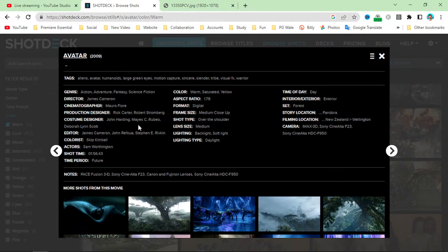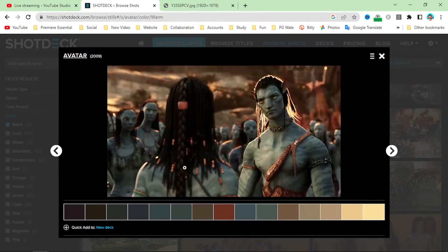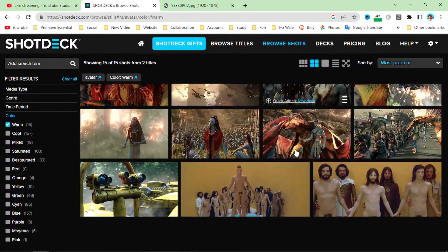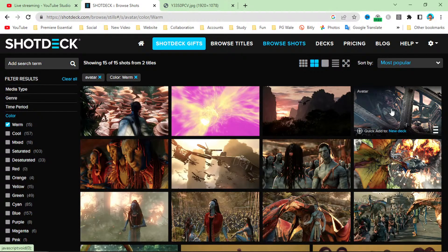There are lots of details included with every single image. You can read details like genre — action, adventure, fantasy, science fiction — and you can also see director names, cinematographer, production designer, and costume designer. You can read all the details about any image and any movie.